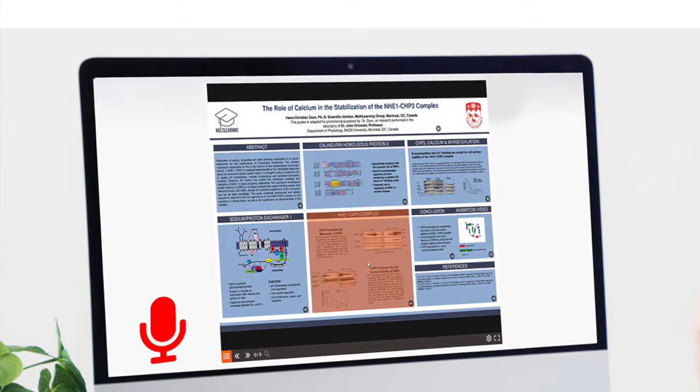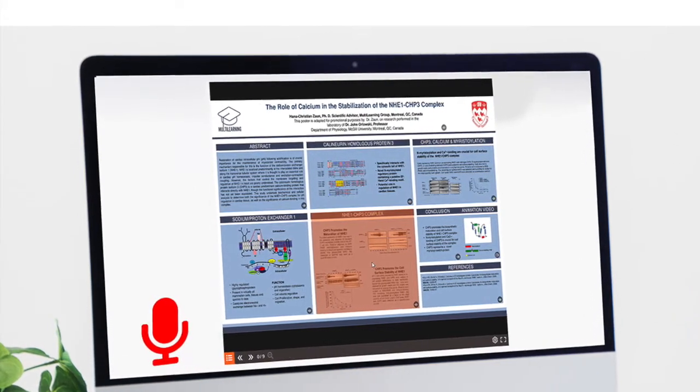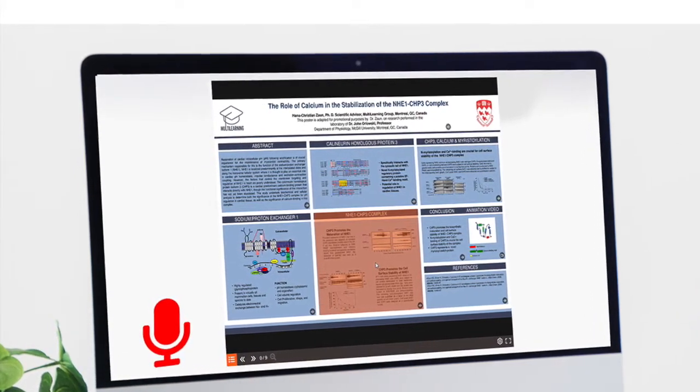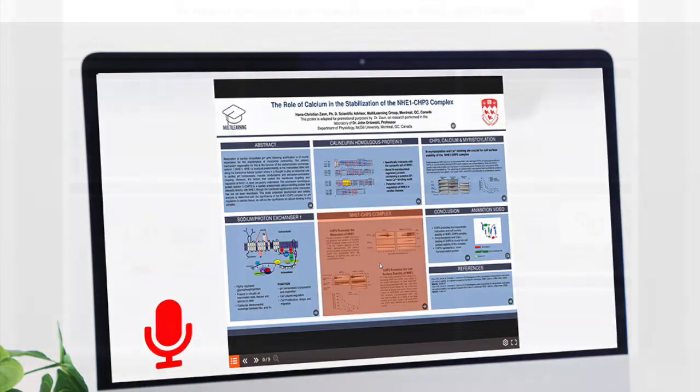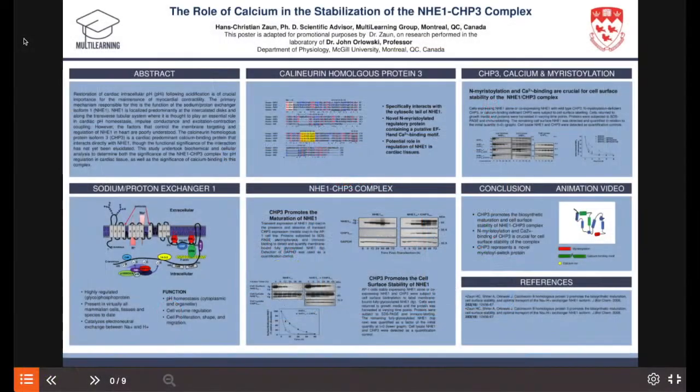Once your ePoster is ready to review, click on Step 6, ePoster View, and your ePoster will appear with each section separated.